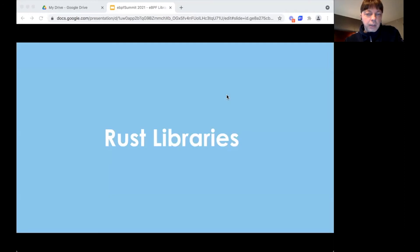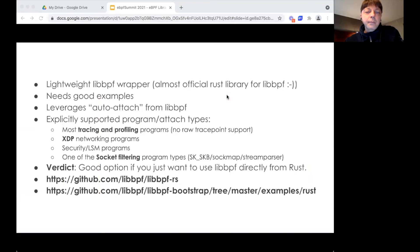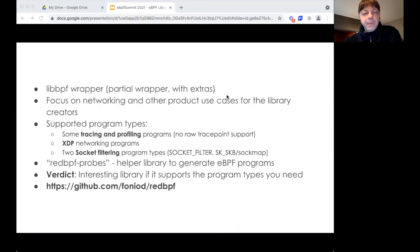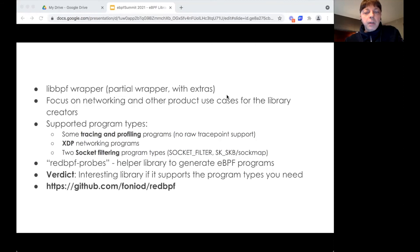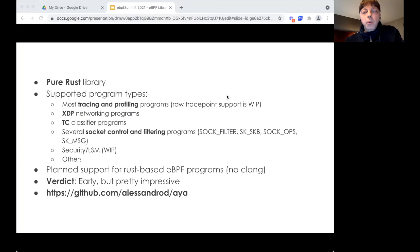Rust has a number of interesting libraries and not all of them are wrappers. One is a lightweight wrapper for LibBPF, used for the libbpf-bootstrap examples in Rust, which makes it something of an official wrapper. Another is a LibBPF wrapper that re-implements some of the program attaching logic — should be okay for tracing apps if you don't need raw trace points. There's also a library that uses read BPF probes to build BPF programs, which looks interesting. Finally, there is a pure Rust library — very ambitious, with lots of potential. It supports more BPF program types than expected and is good for tracing and low-level networking apps.